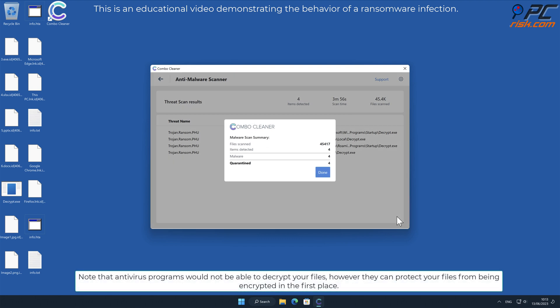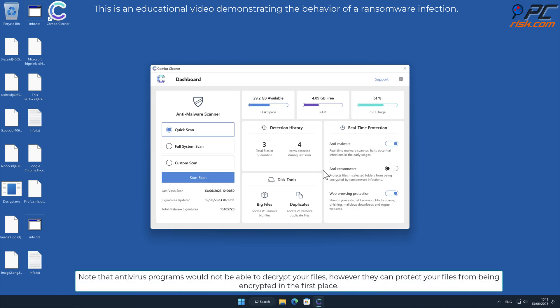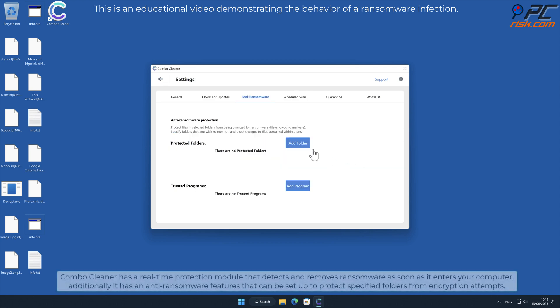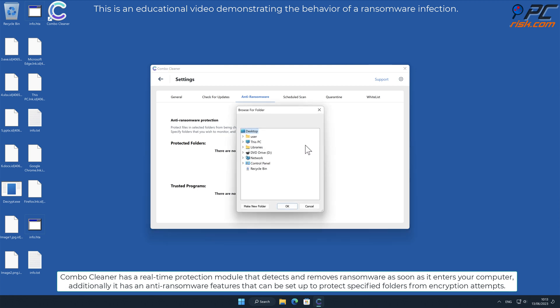Note that antivirus programs would not be able to decrypt your files, however they can protect your files from being encrypted in the first place. Combo Cleaner has a real-time protection module that detects and removes ransomware as soon as it enters your computer.